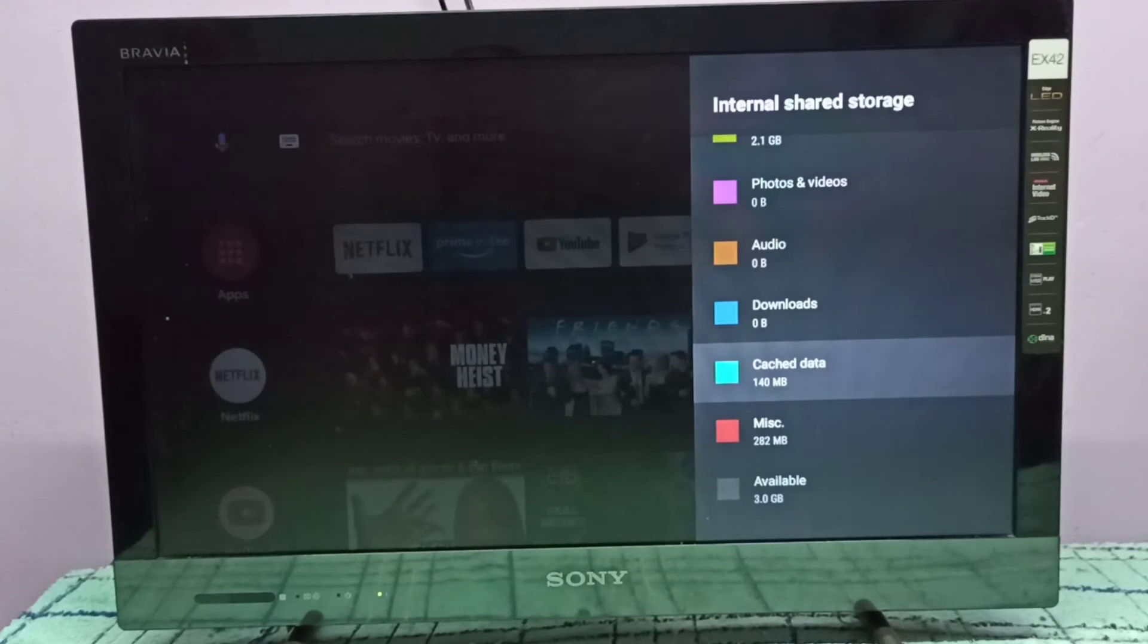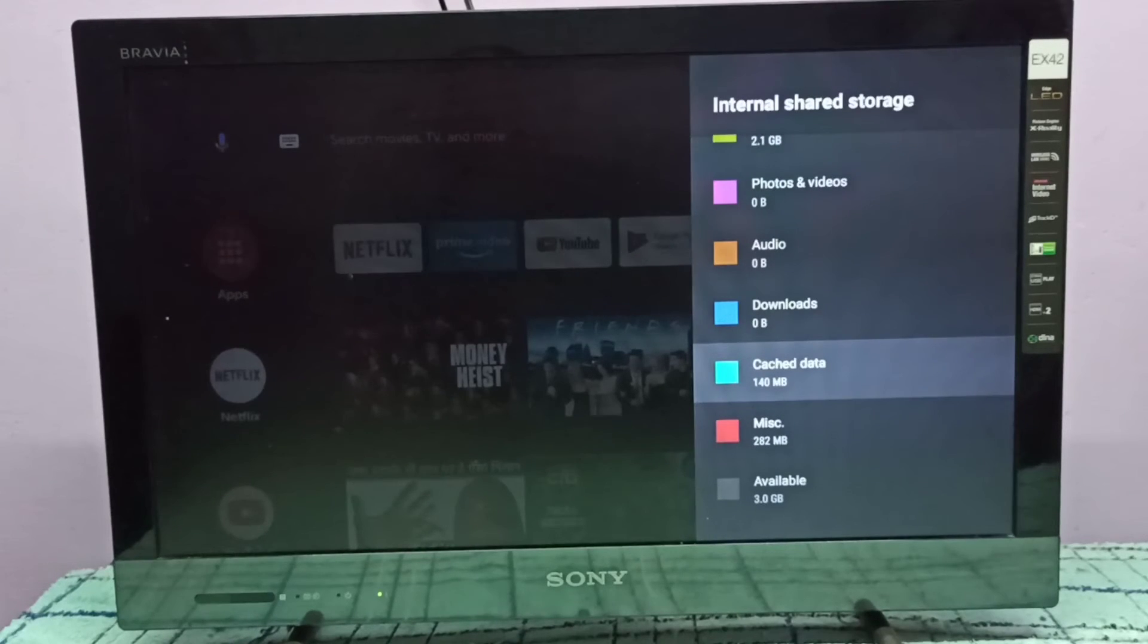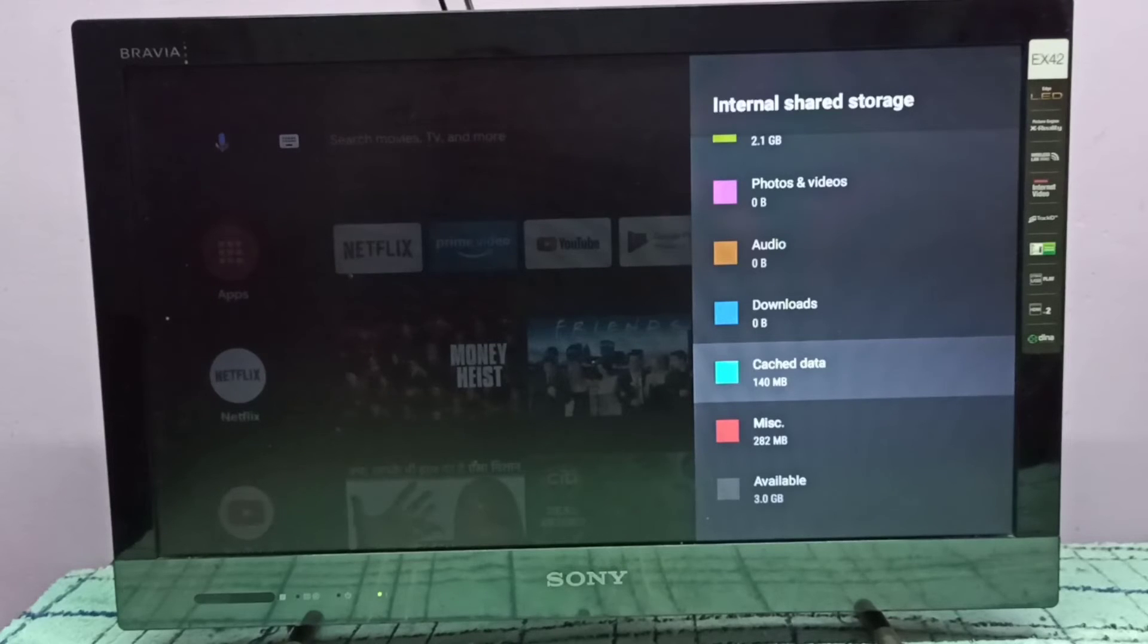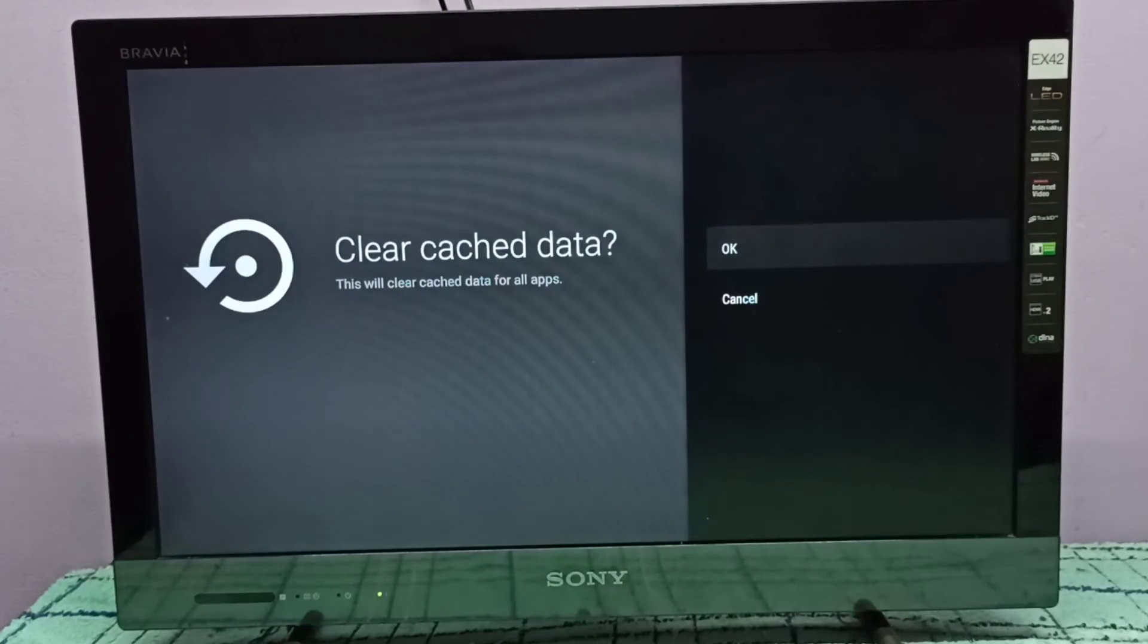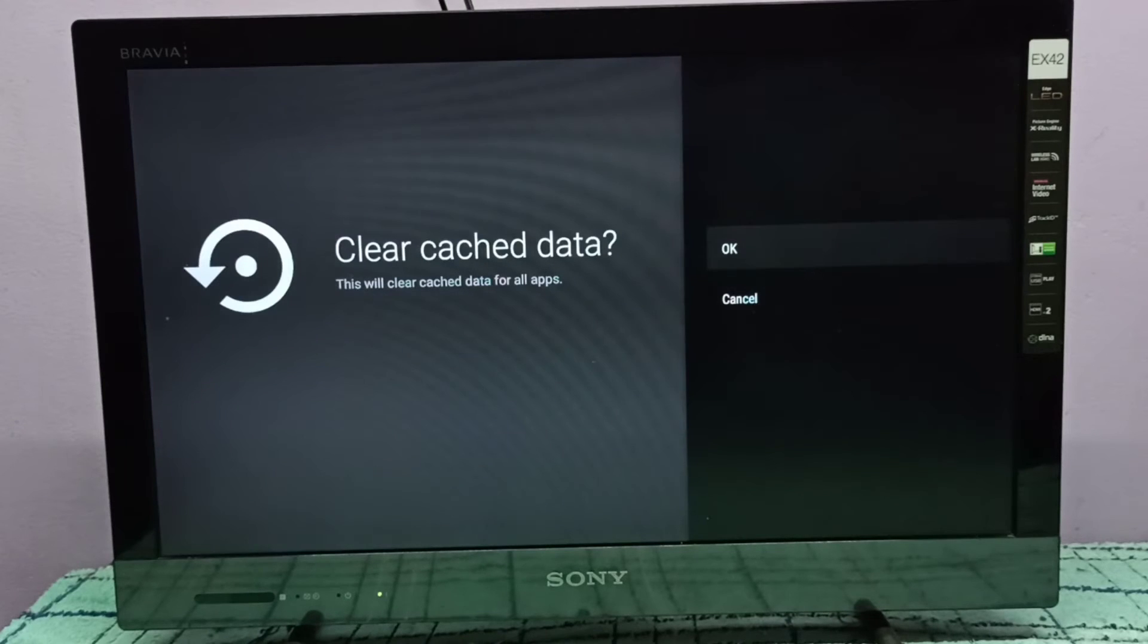Here you can see cached data. It's showing 140 MB. Select it. On the left side you can see clear cached data.